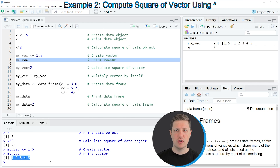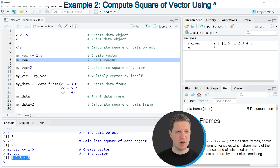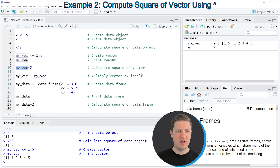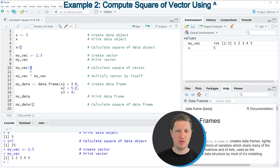After running that line of code you can see that our vector object contains five values: 1, 2, 3, 4, and 5. Now if we want to calculate the square of each of these values, we can apply basically the same code as in the first example, as you can see in line 10. I'm specifying the name of our vector object my_vec, then the caret operator, then the value 2 to tell R I want to calculate the square of each element.